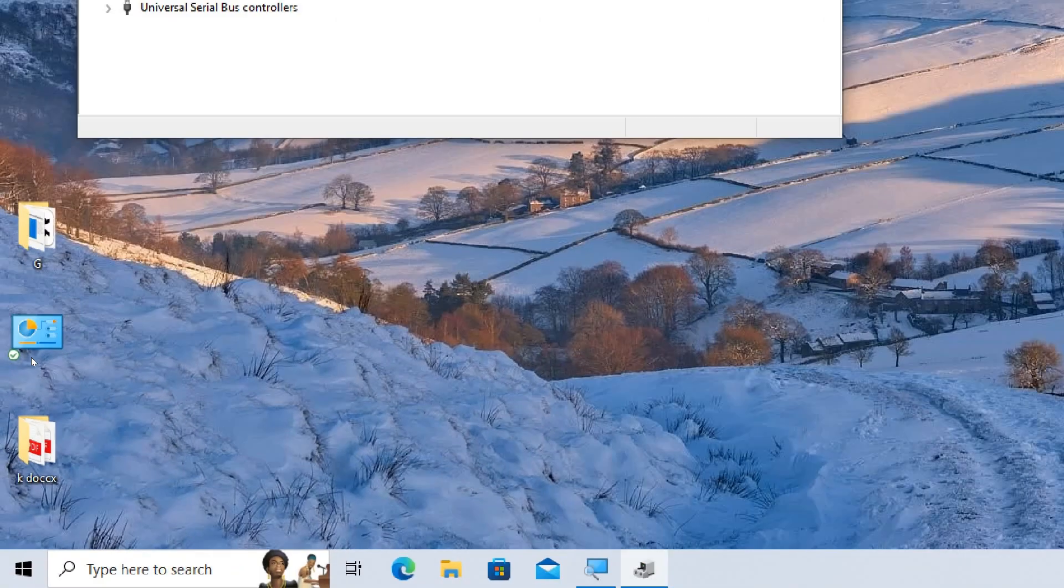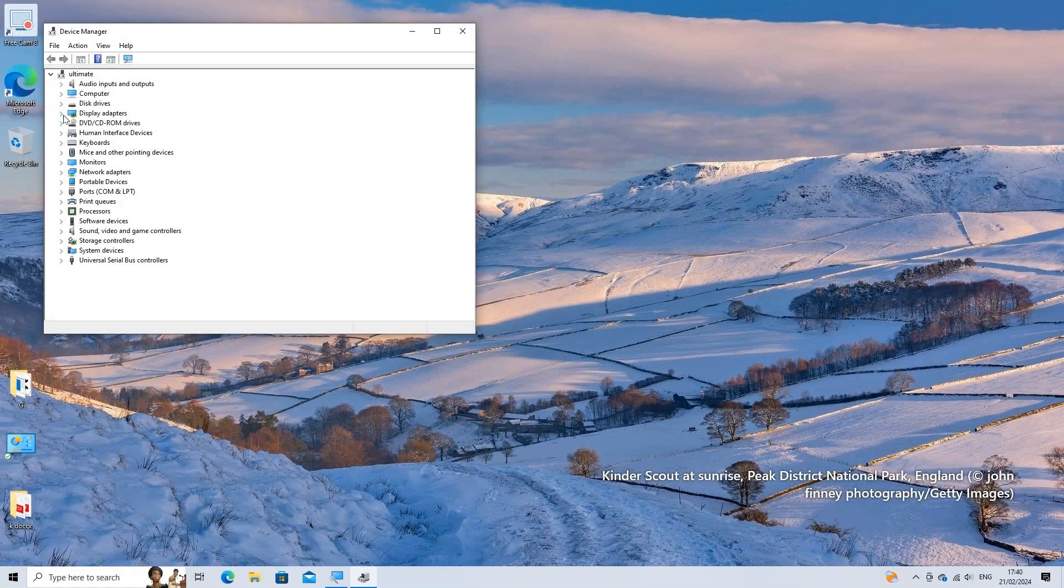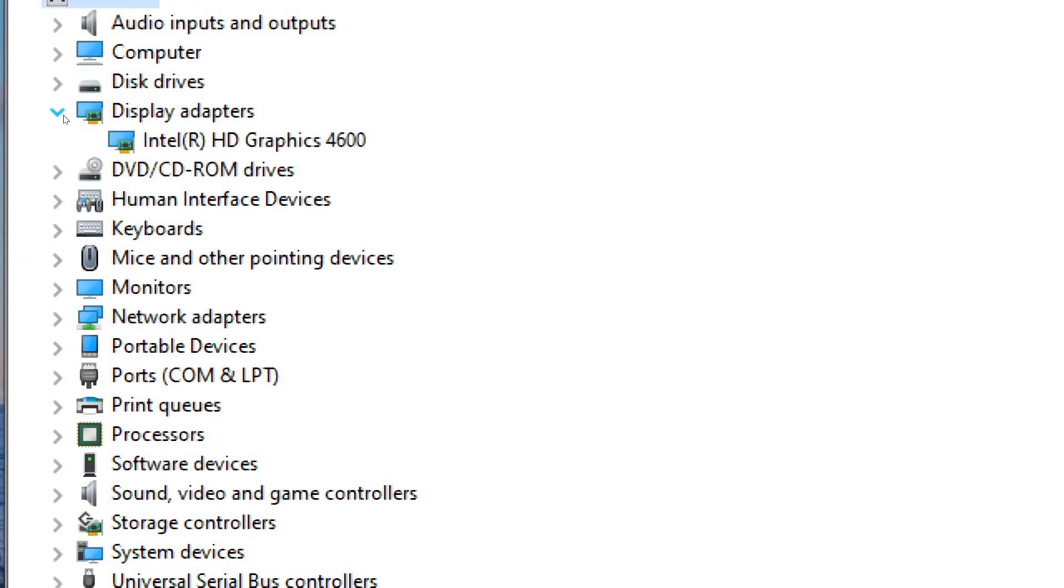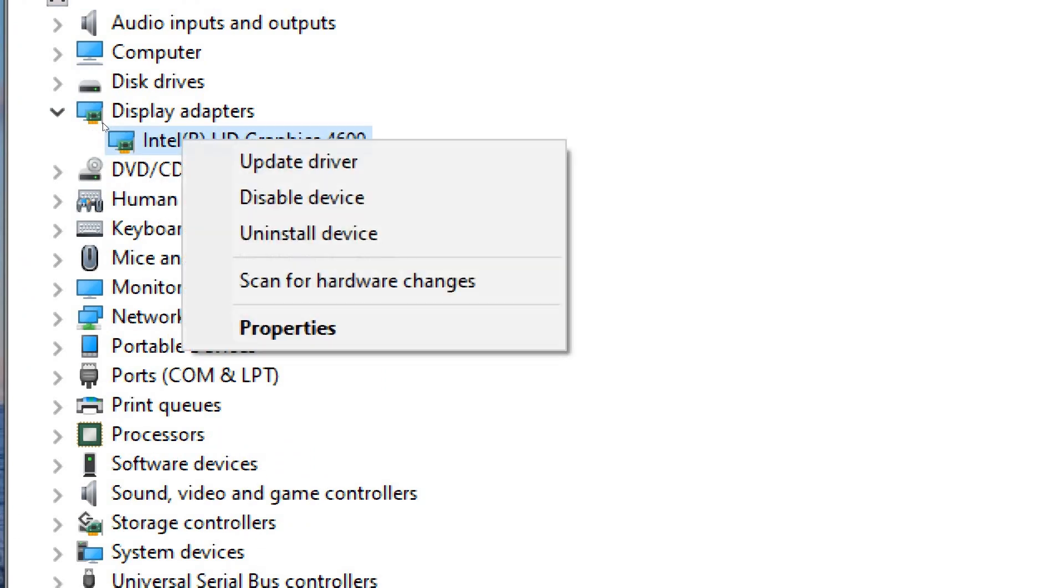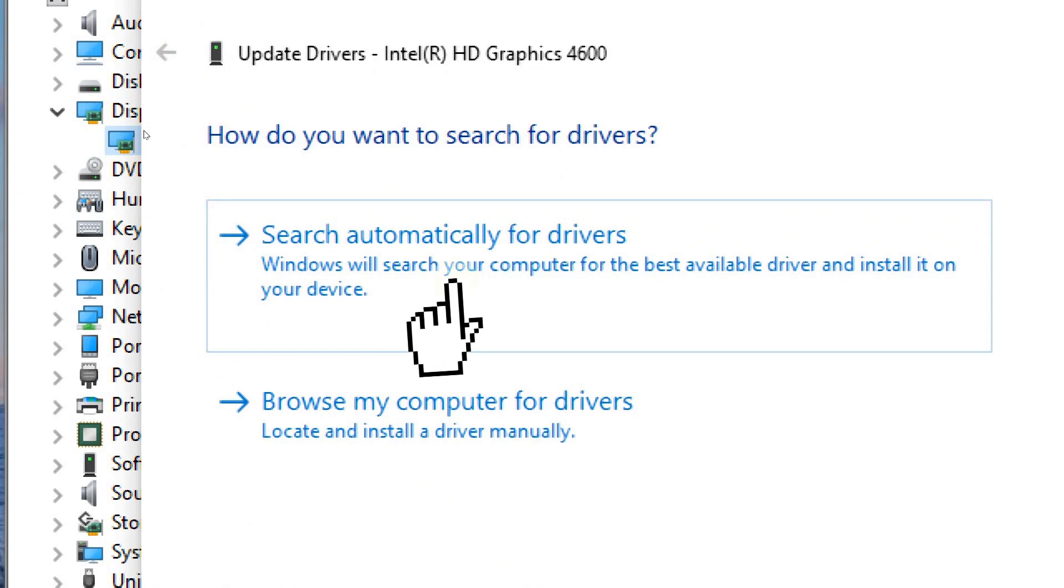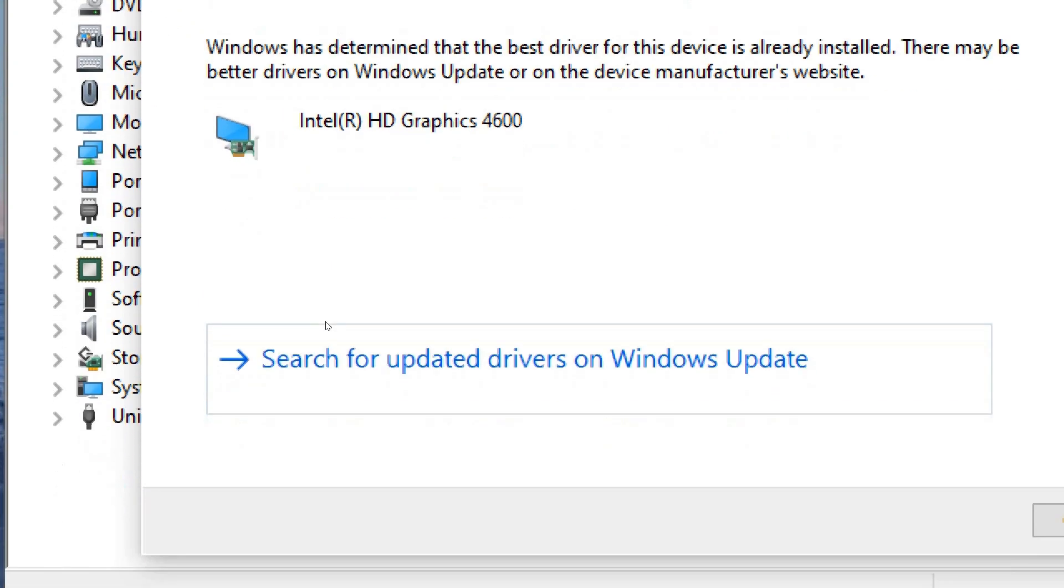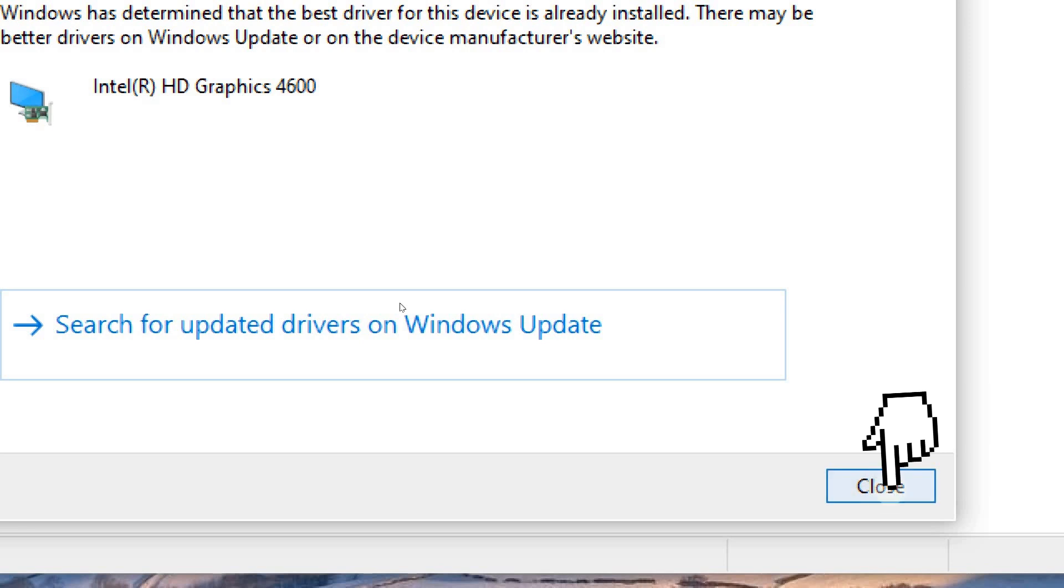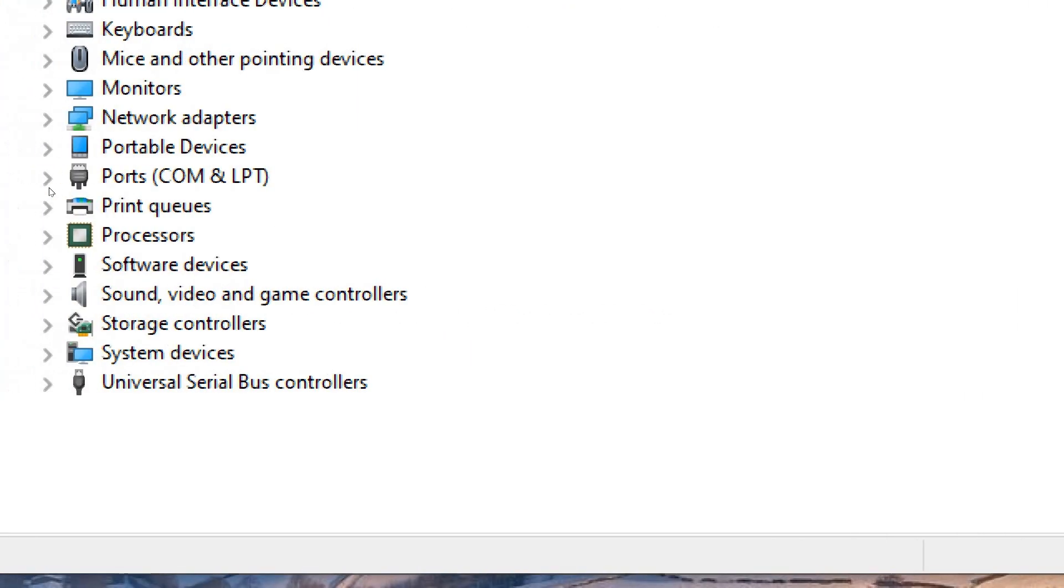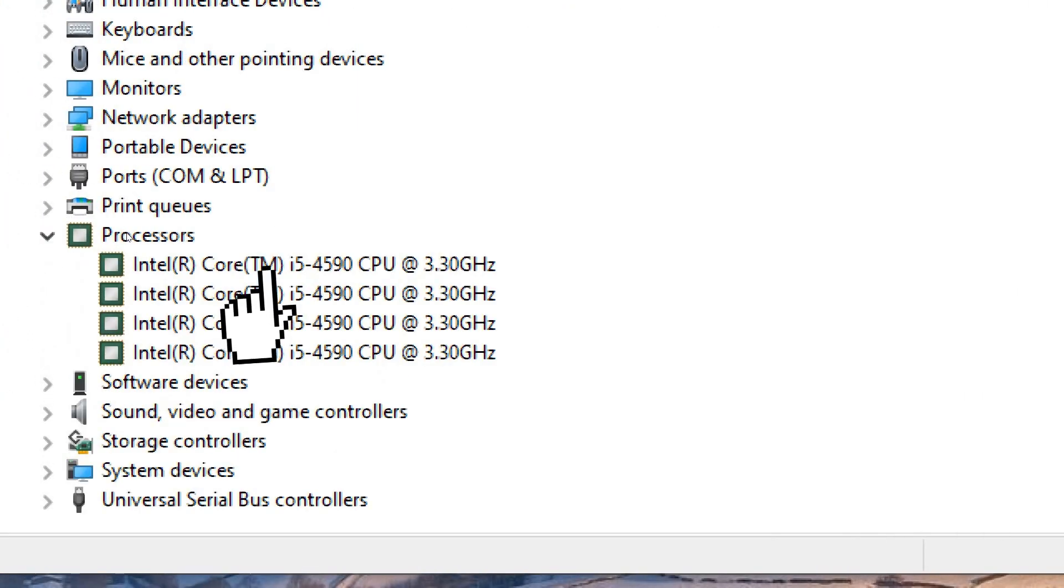Update Drivers via Device Manager. Expand the categories to find the hardware components you want to update. Right-click on the specific hardware device and select Update Driver. Choose the option to search automatically for updated driver software. Windows will search online for the latest driver software and install it if available.